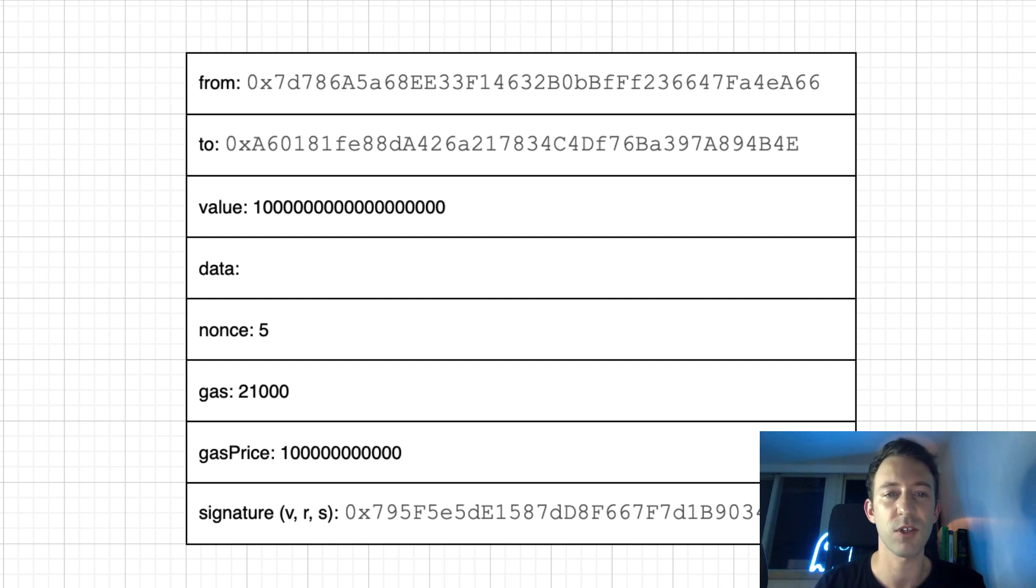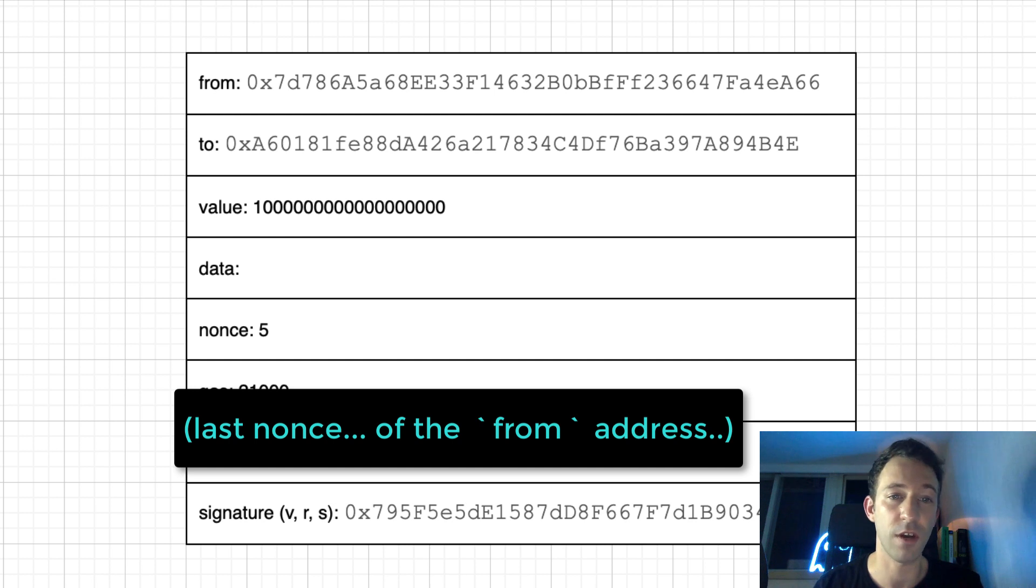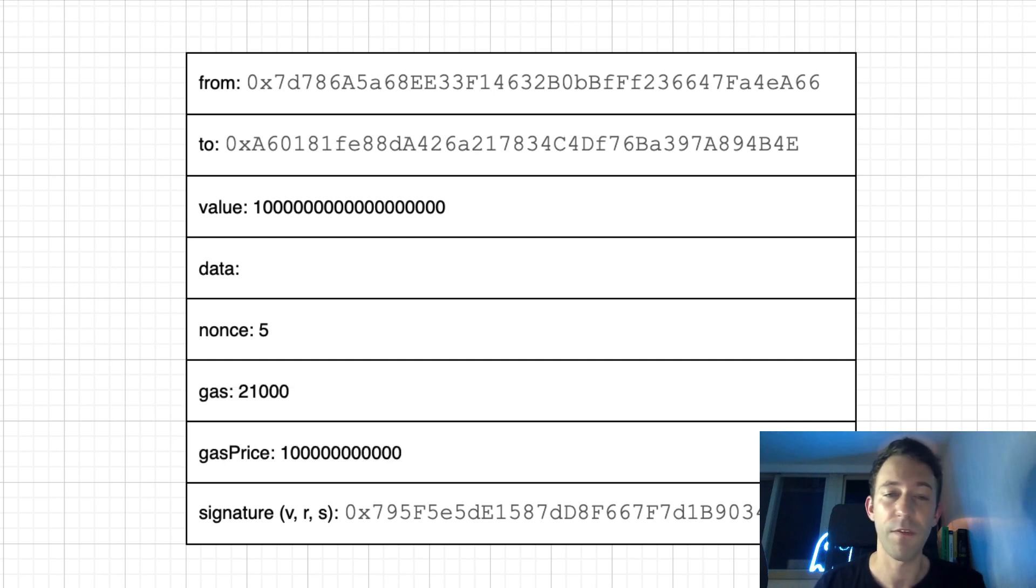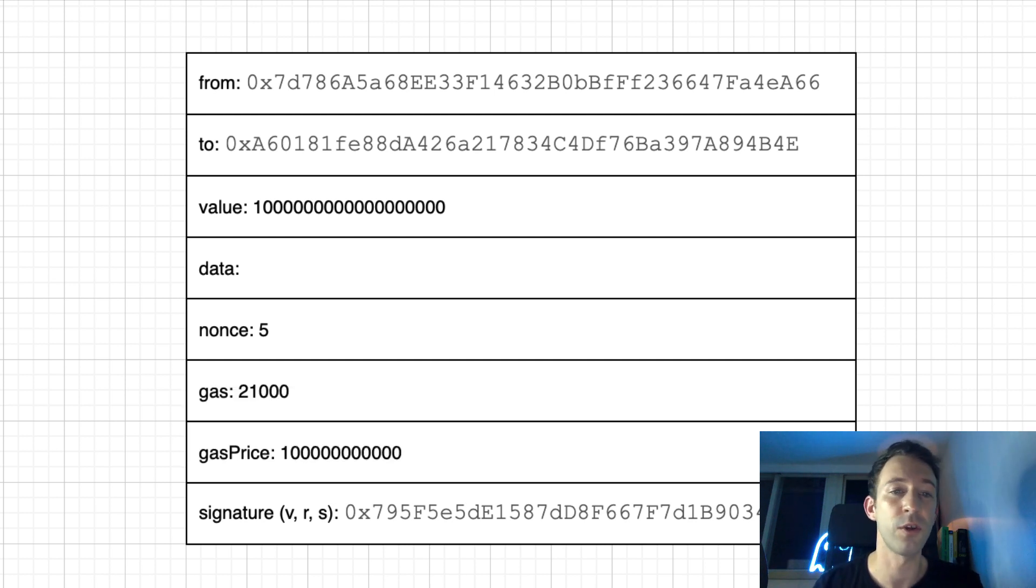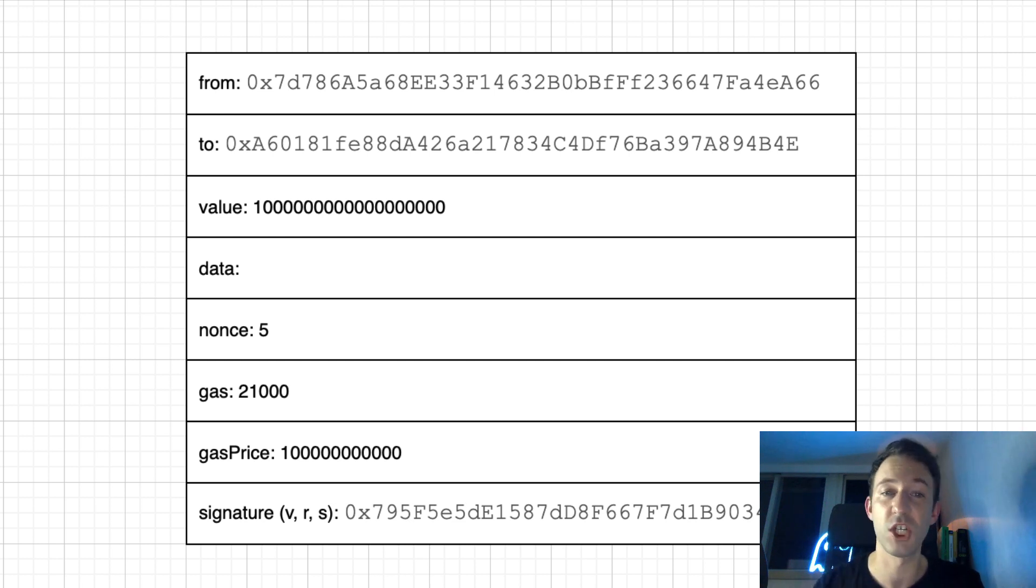For example, if the last transaction that was sent to the Ethereum blockchain had a nonce of 4, for the next transaction, it needs to have a nonce of 5. If you try to send a new transaction with a nonce of 3 or 6, it's going to be rejected by the network.